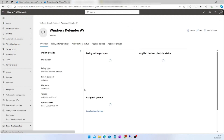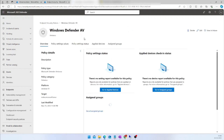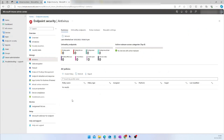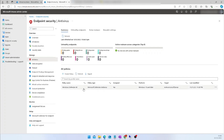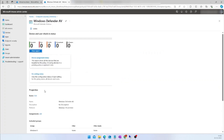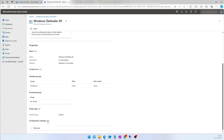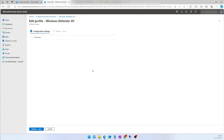This is the Microsoft Defender Antivirus policy we created. Let me go back to my Intune portal. If I do a refresh, I should be able to see my policy here now. For example, if you want to edit this policy, click on it and edit some Defender settings by expanding the settings.